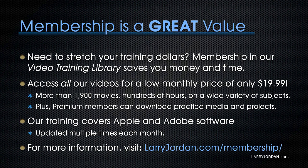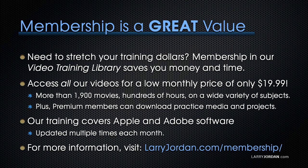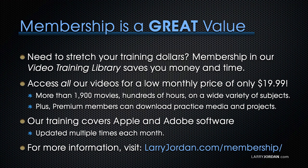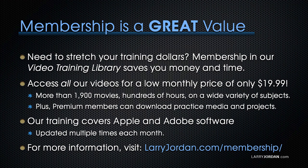By the way, when you need to stretch your training dollars, membership in our video training library saves you money and time. You can access all our videos for a low monthly price of only $19.99. That's more than 1,900 movies, hundreds of hours on a wide variety of subjects. Plus, premium members can download practice media and projects. Our training covers Apple and Adobe software, updated multiple times each month. For more information, visit LarryJordan.com/membership.